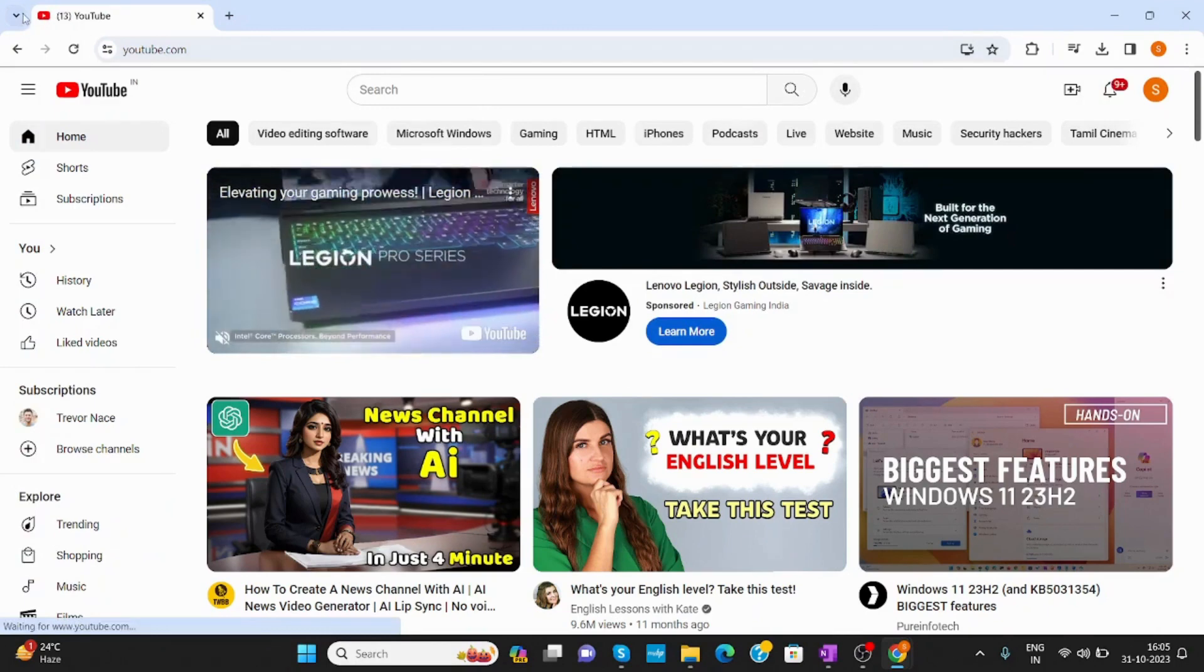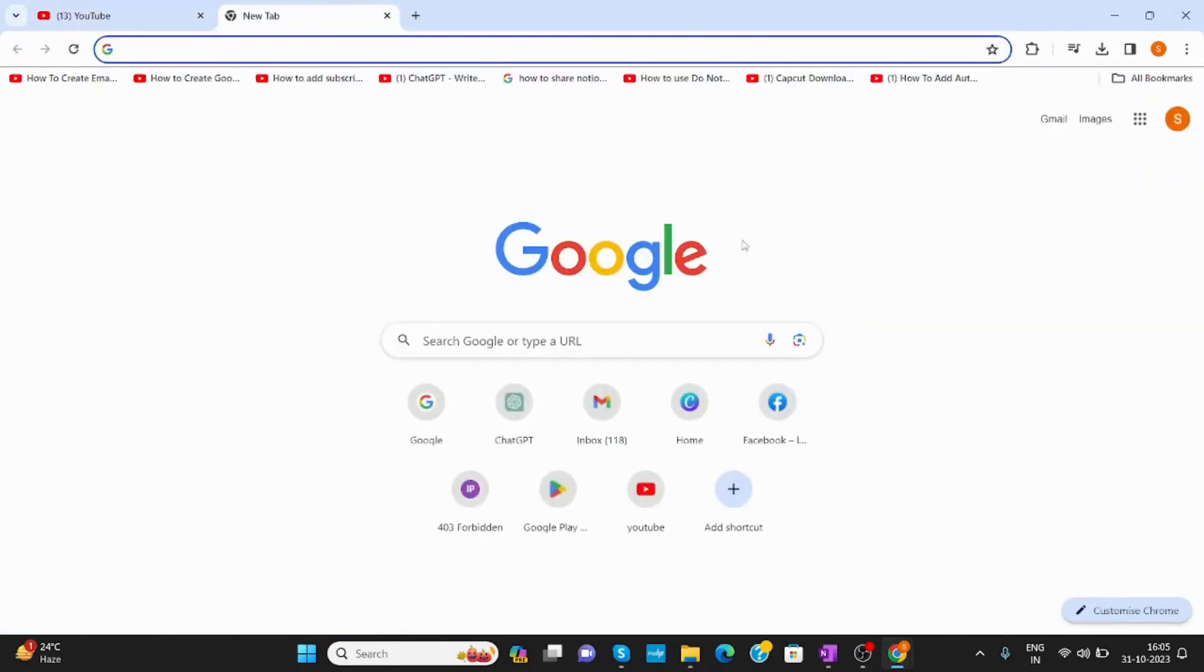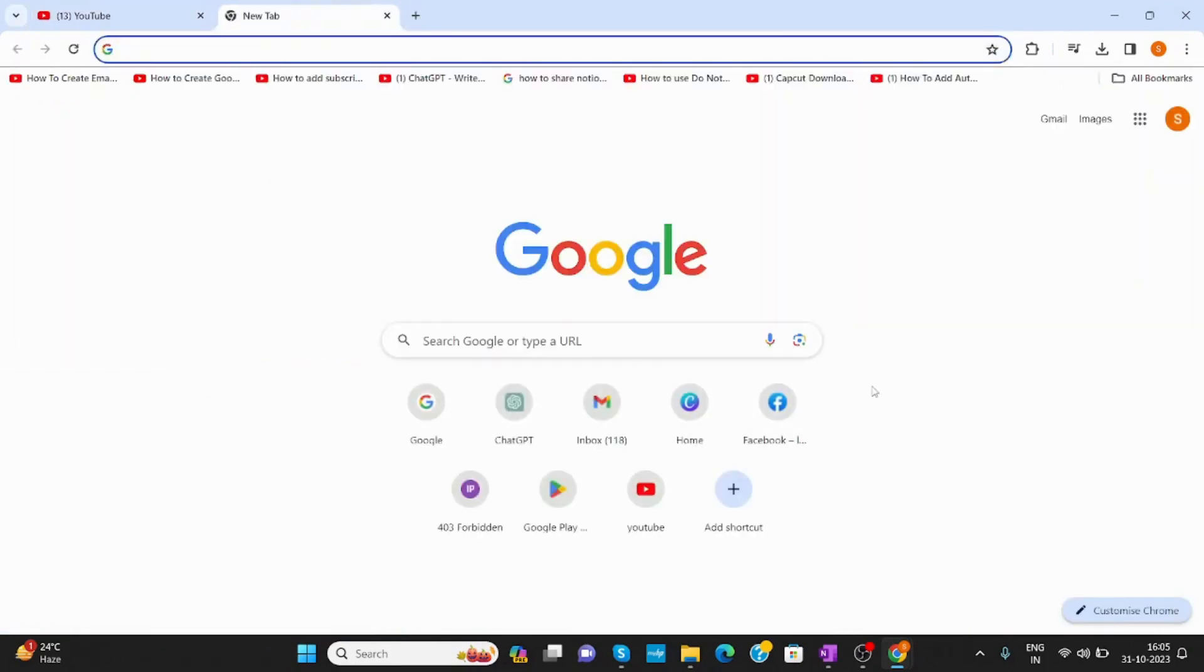So, this is how you can create shortcuts in Google Chrome. I hope you like the video. Please like, share, and subscribe to our channel. Thank you.